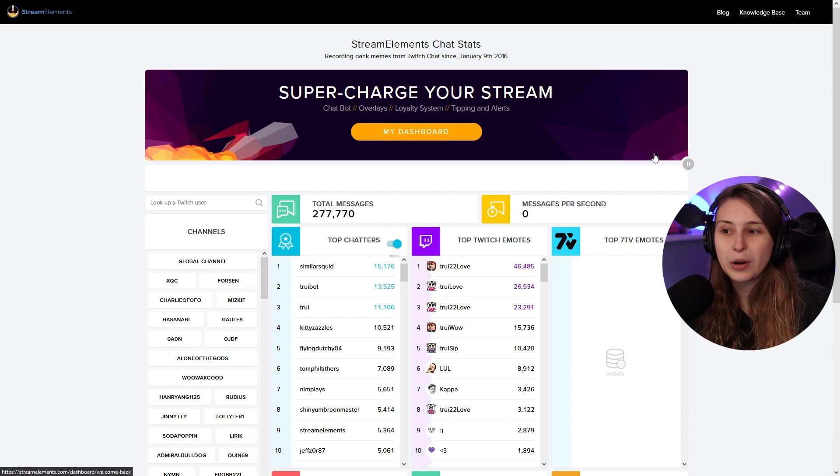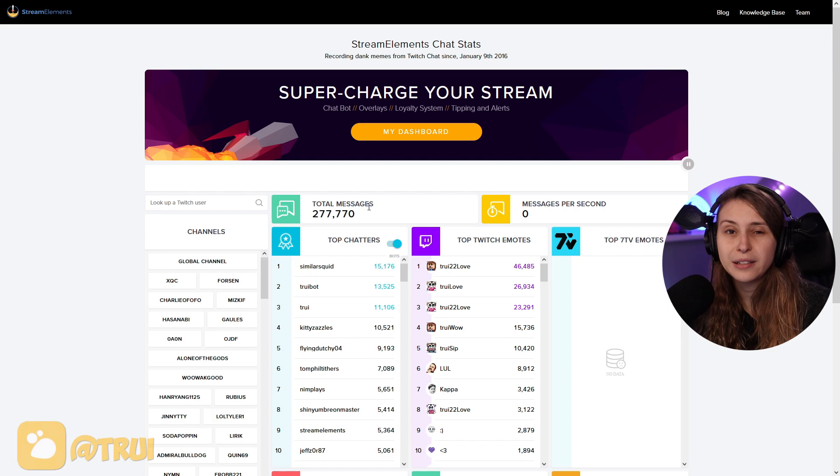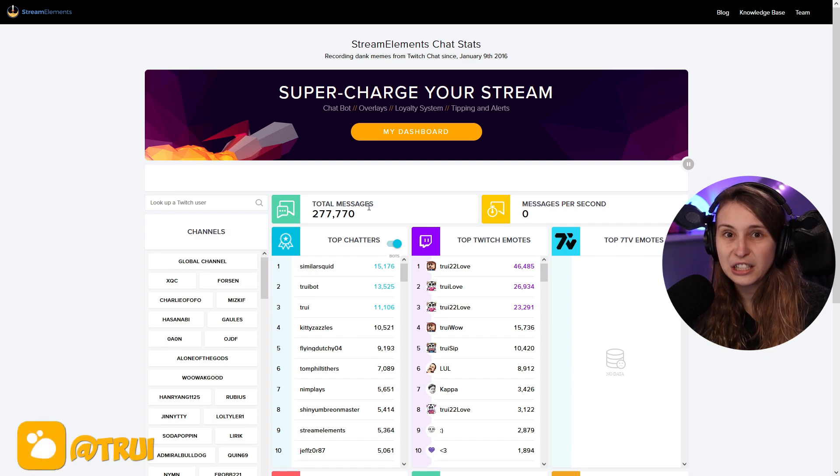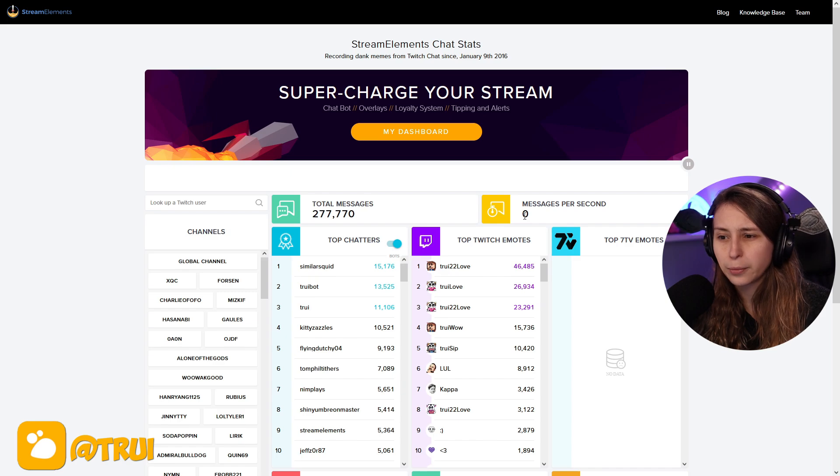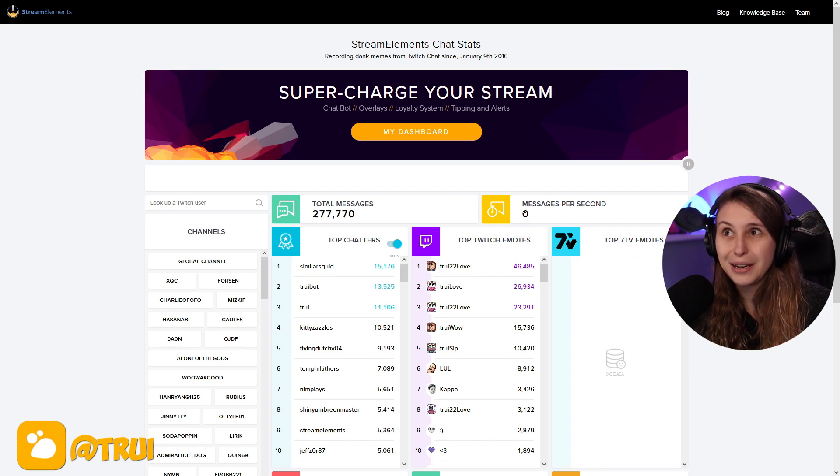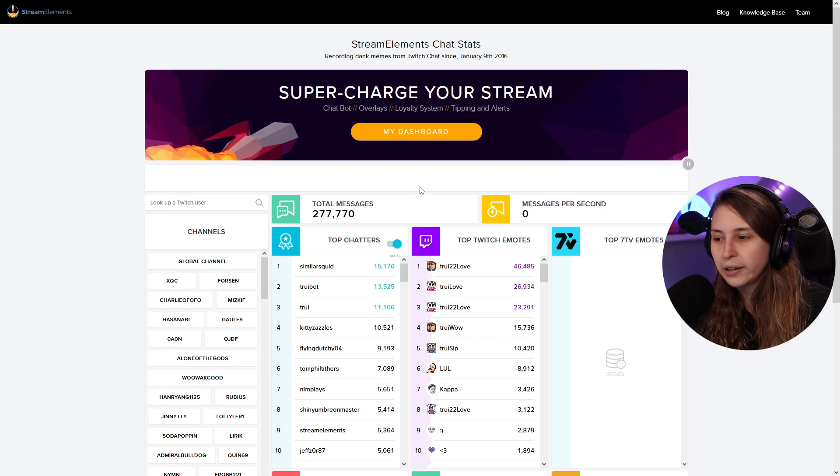We've got multiple categories. These are the total amount of messages that have been sent in your Twitch chat. Messages per second is zero. I'm not sure if this counts offline as well, but I haven't gotten that many messages that every second I would have gotten a message.